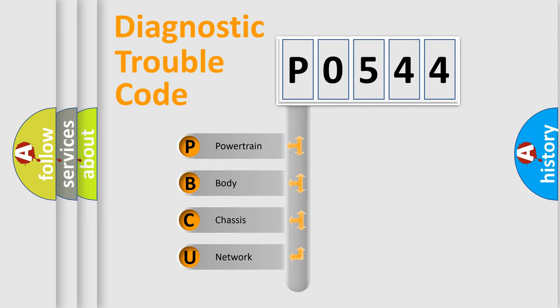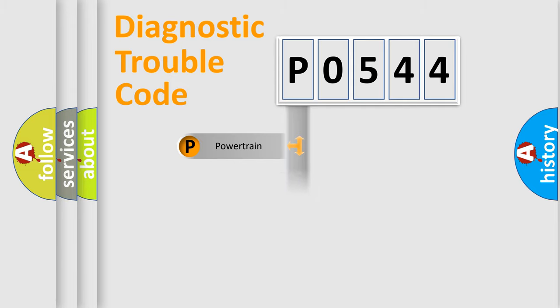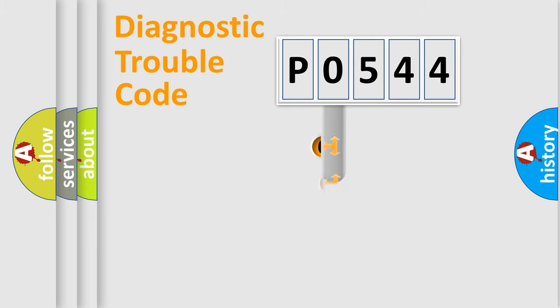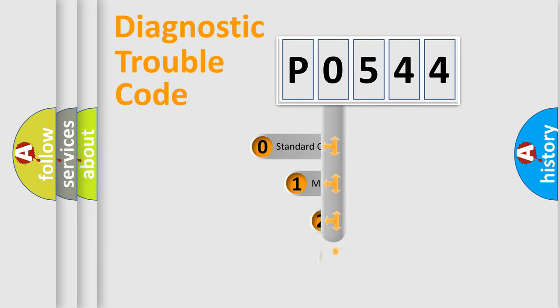We divide the electric system of automobile into four basic units: Powertrain, Body, Chassis, and Network. This distribution is defined in the first character code.